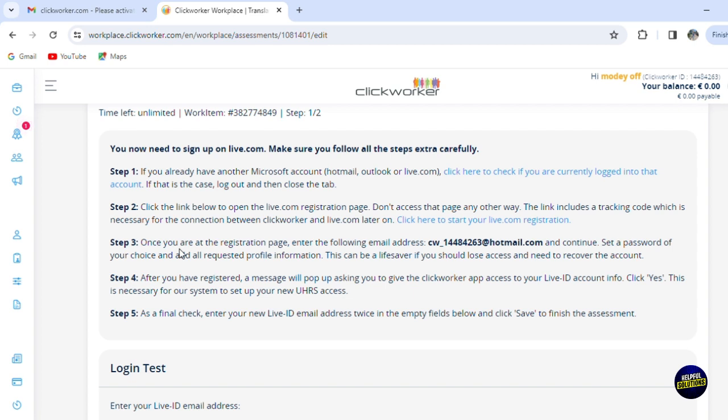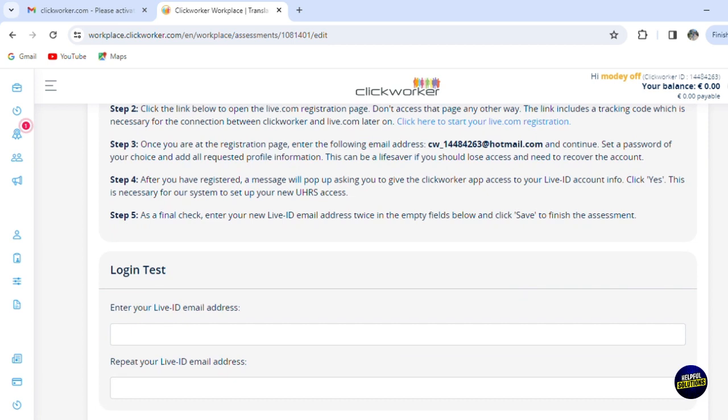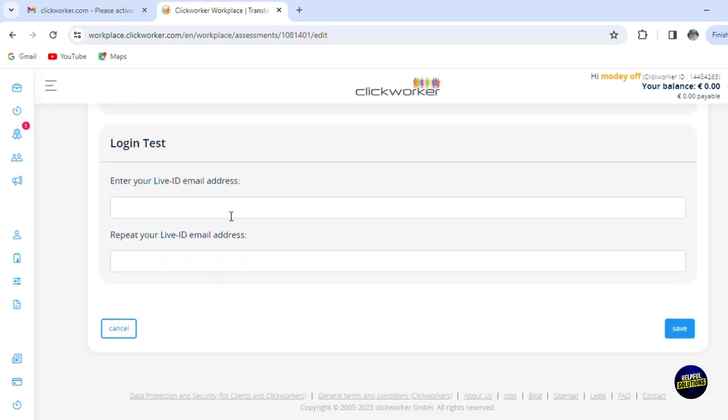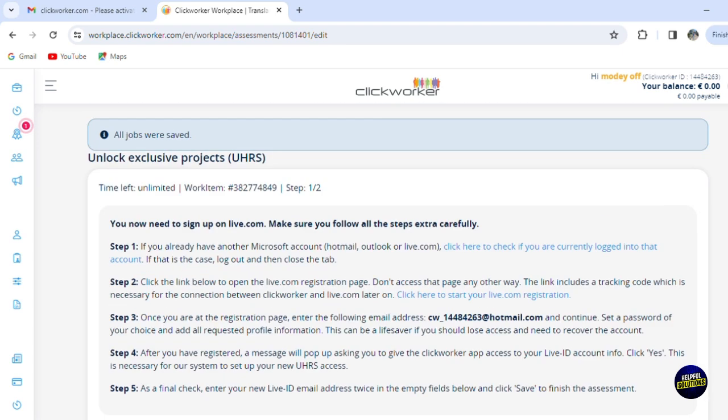The third step: what you need to do is to only have the registration page. You'll have to enter the following email address that they give you right here and you continue. Now you'll have to set a password and choose to add all the requested profile information. The before-last step is to register—a message will pop up asking you to give the Clickworker app access to your Live ID account info. And the last step is a final check. You'll have to enter your new Live ID email address twice in the empty field below and click 'Save' to finish. This is the login test. After following the steps, you'll have to write the address here and repeat your address right here and click on 'Save.' And with that, you'll have access and unlock the exclusive projects option where you can get more projects.